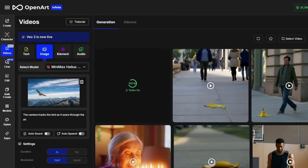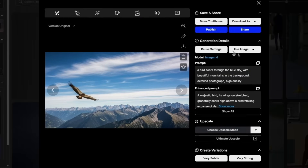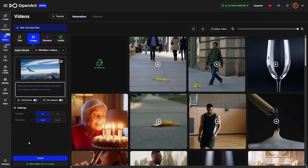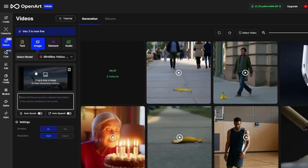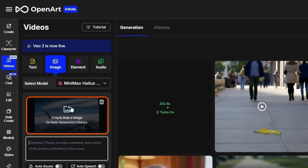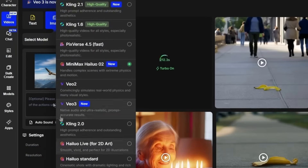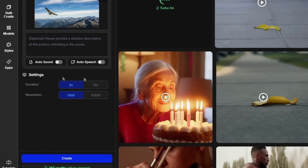There's another way you can get to video generation right from your image. Let's say we're on the Create page — when we preview an image, we've got this button over here on the right that says Use Image. Click that, and then click Image to Video. That'll bring you right into the Create Video page, put you on the Image tab, and load that image in as your source. Then you can select whatever model you want to use, add the prompt if you want, and adjust any of the other settings.